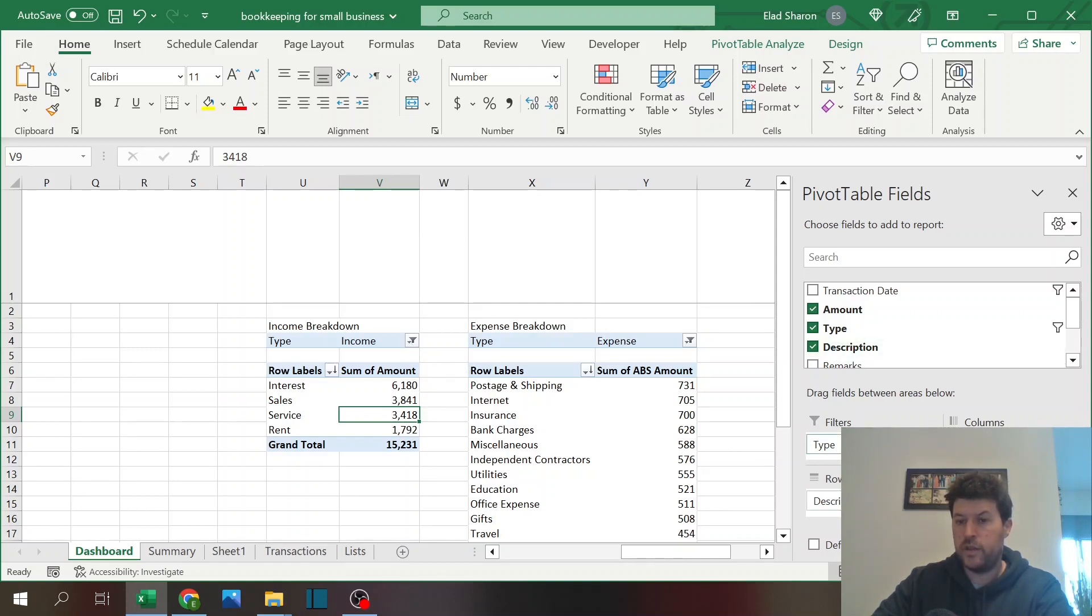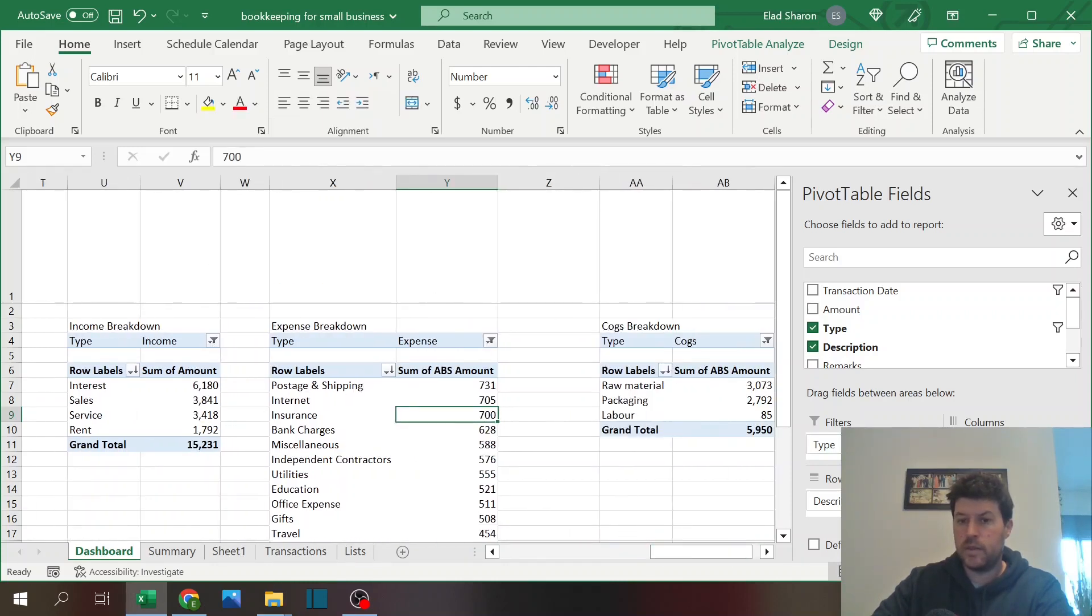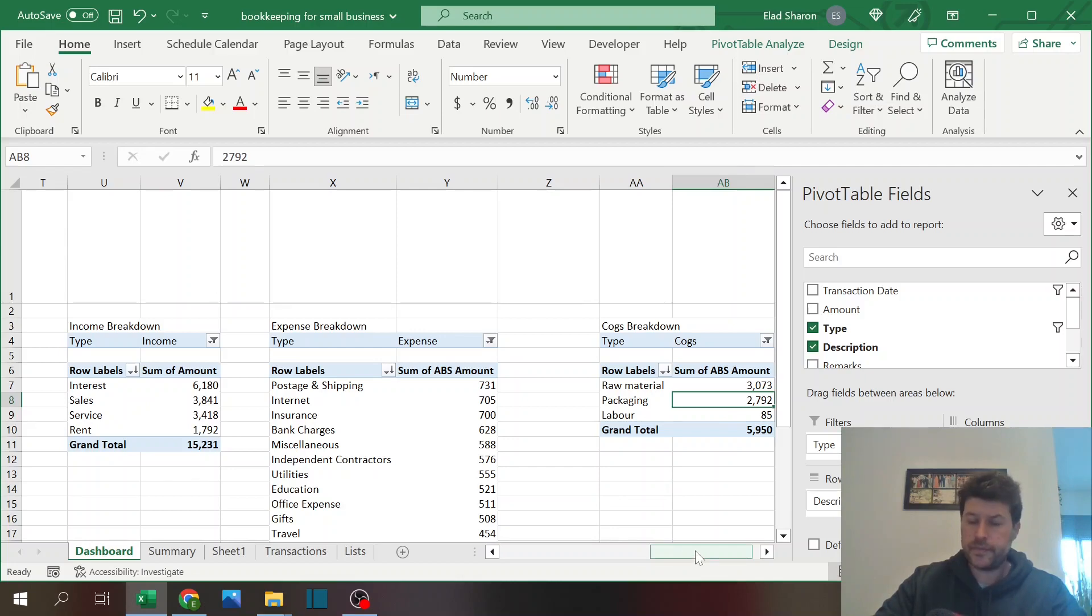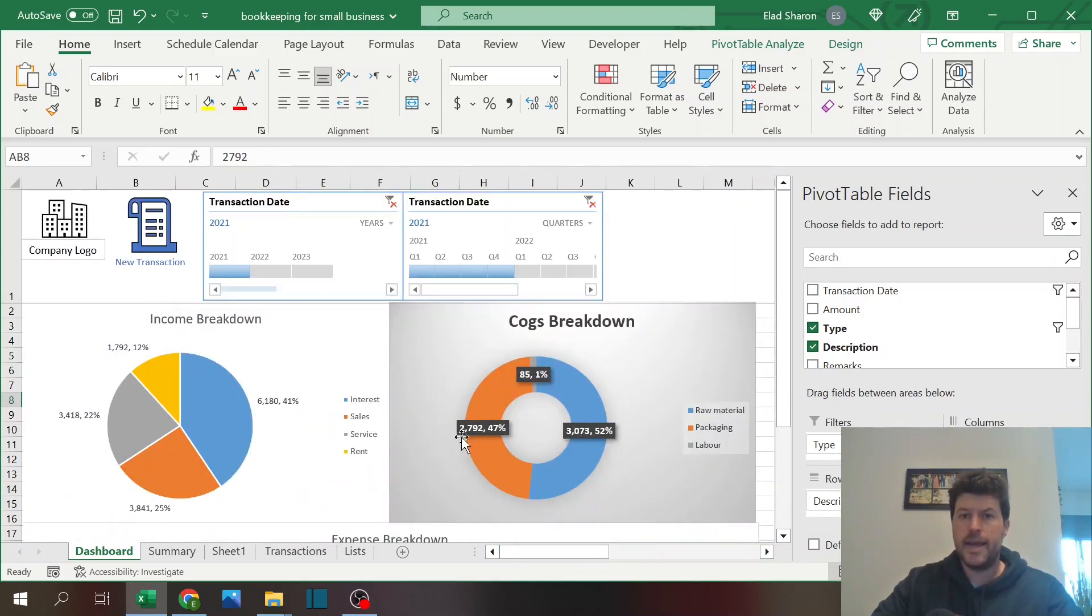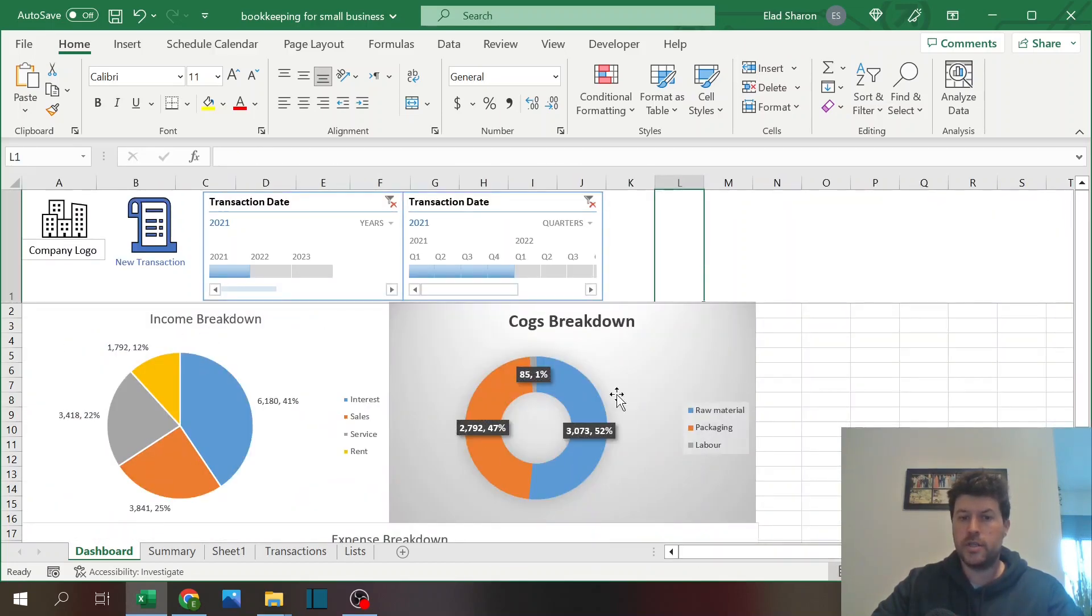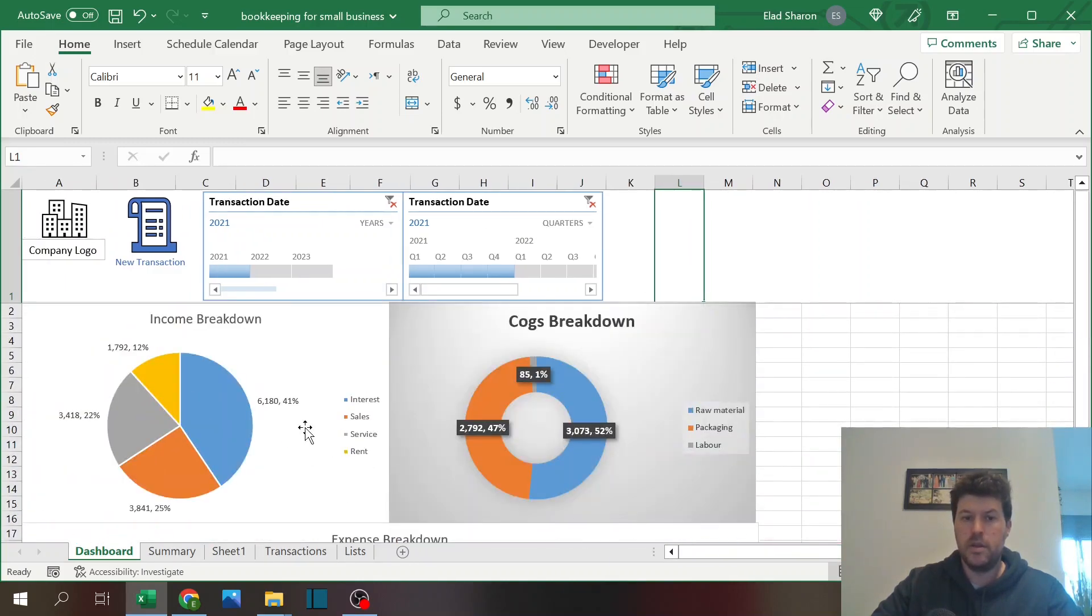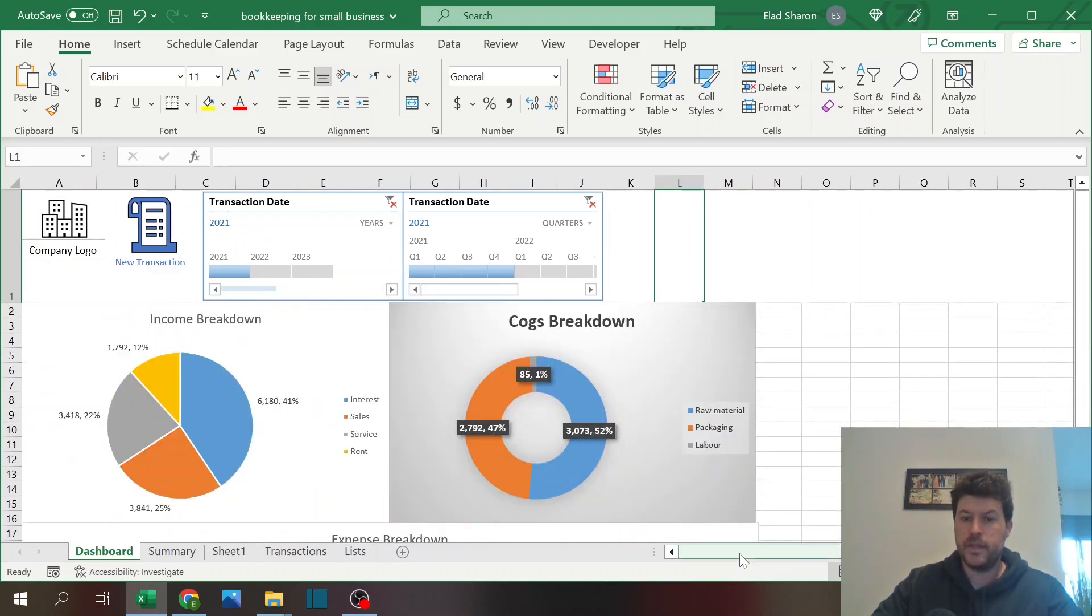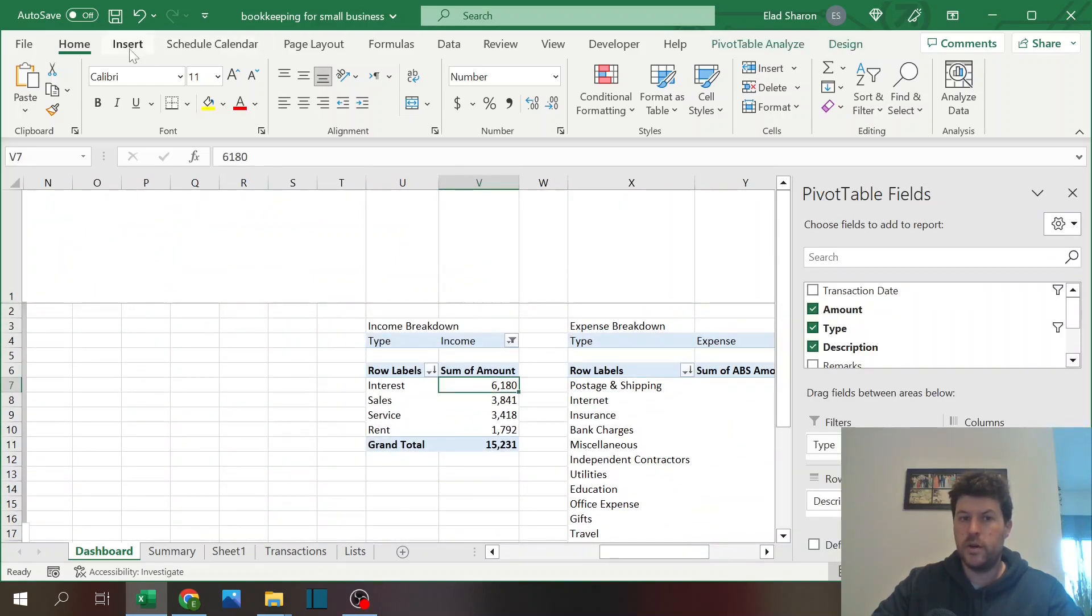Here it has the description and the sum of the amount. I just wanted to see income, so I've added a filter and filtered income. The expense breakdown, same thing with expenses. And this is with the COGS. Basically it's three different pivot tables, each for each type. Here you just see the charts.